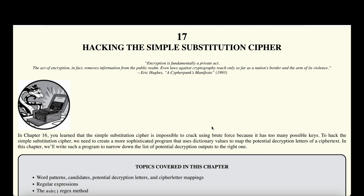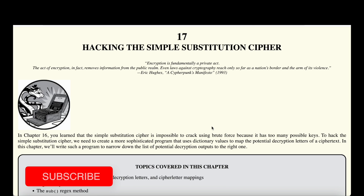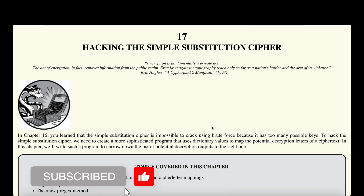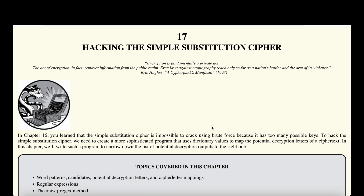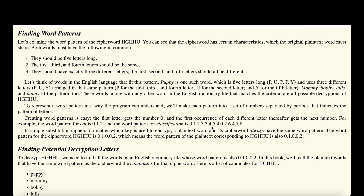We cannot crack the simple substitution cipher using brute force because there are simply too many possible keys. But we can create a program that uses dictionary values to map potential decryption letters of a cipher text and then use this approach to decrypt a message. To do that, we're going to find certain patterns in words.